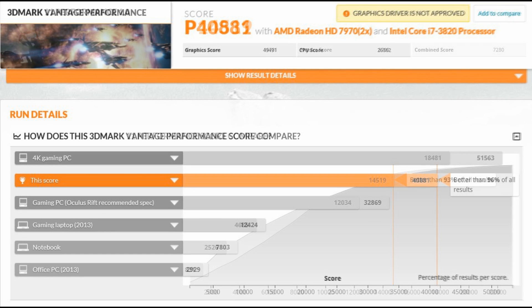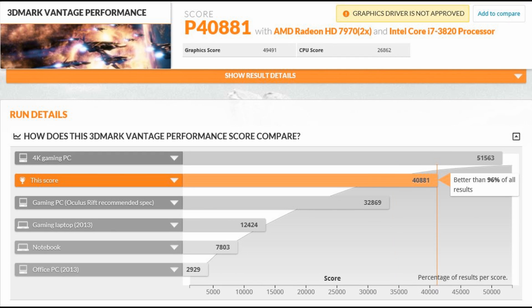There's another version of 3DMark called 3DMark Vantage. This tests DirectX 10. So I ran it all the way through those tests and as you can see better than 96% of results again.